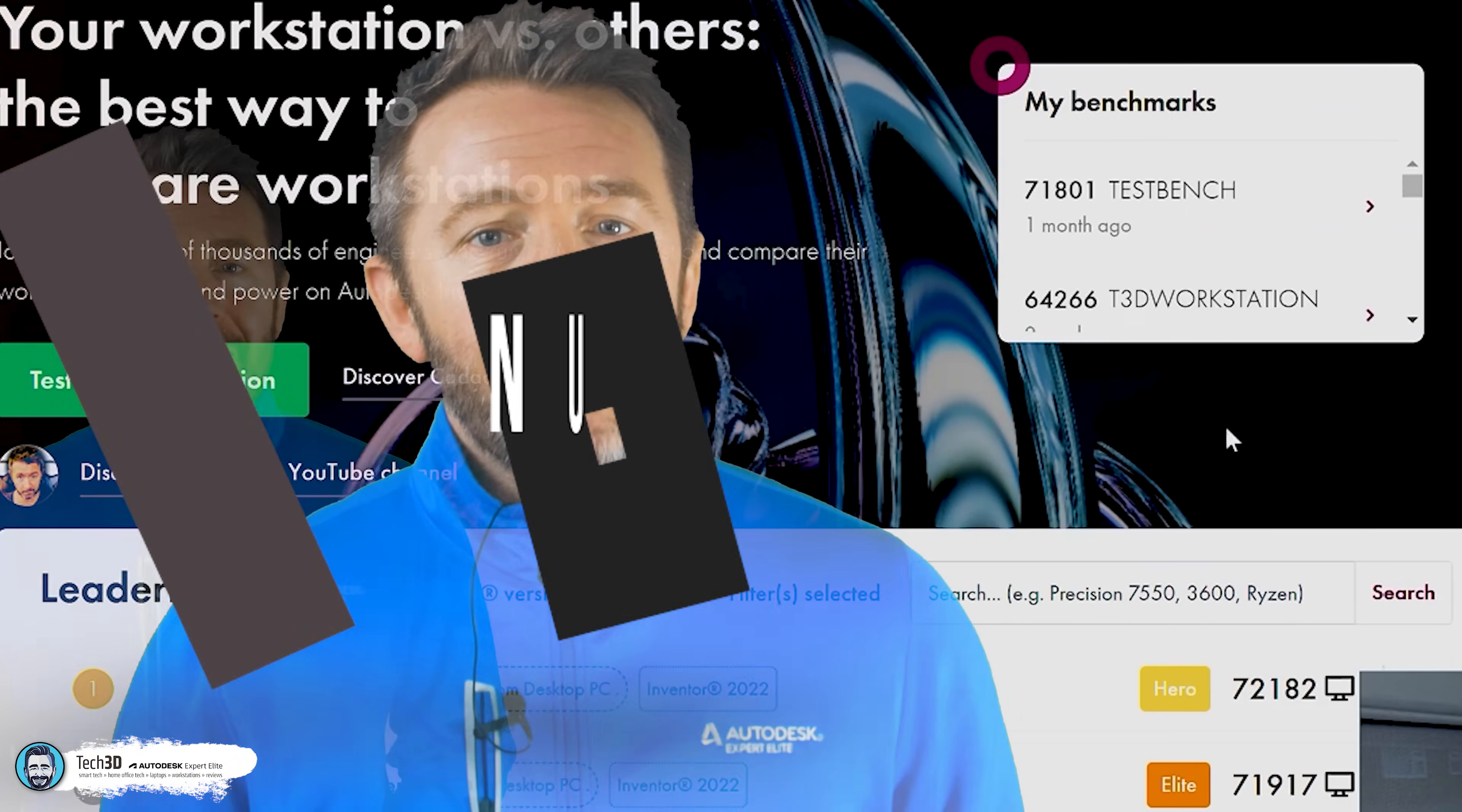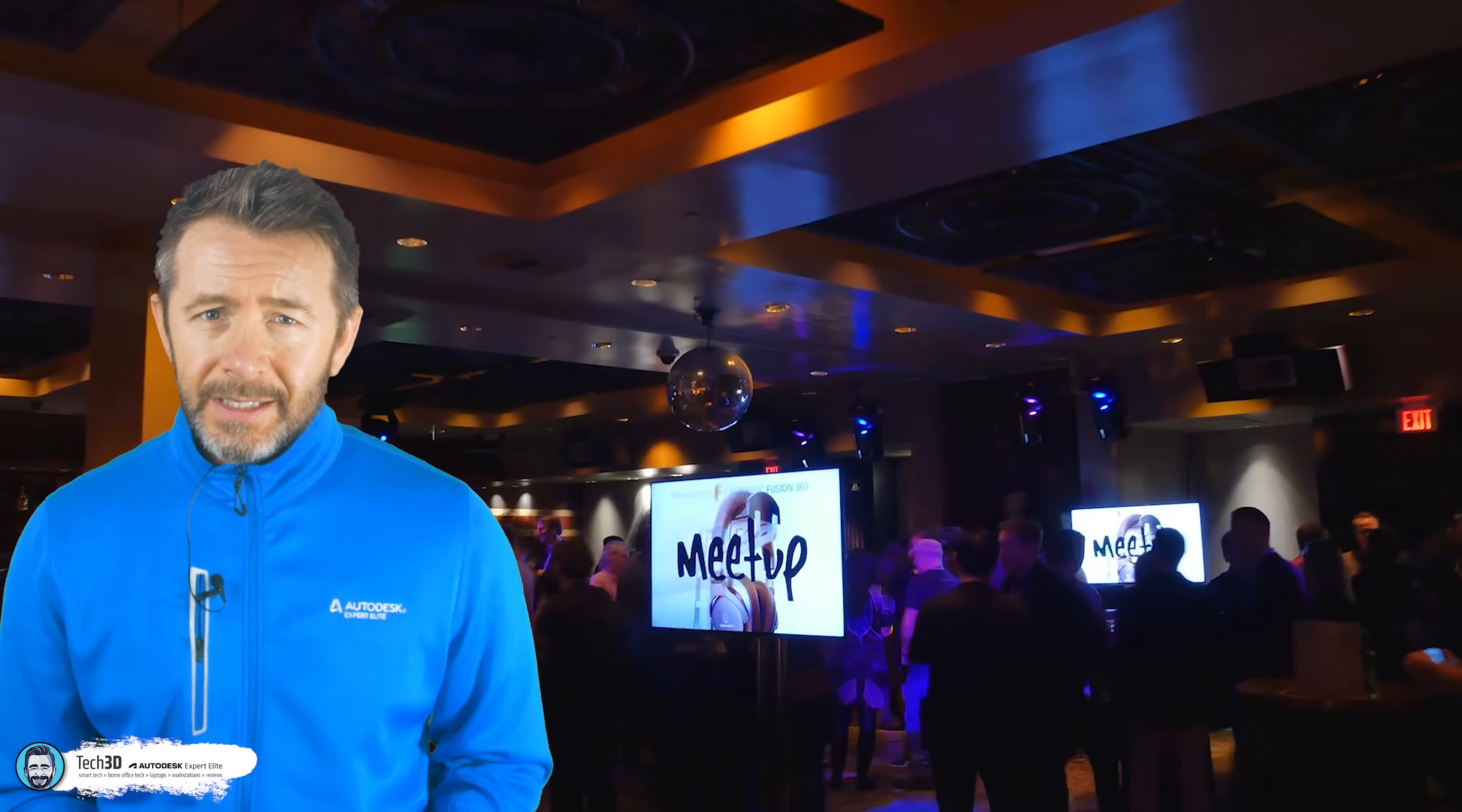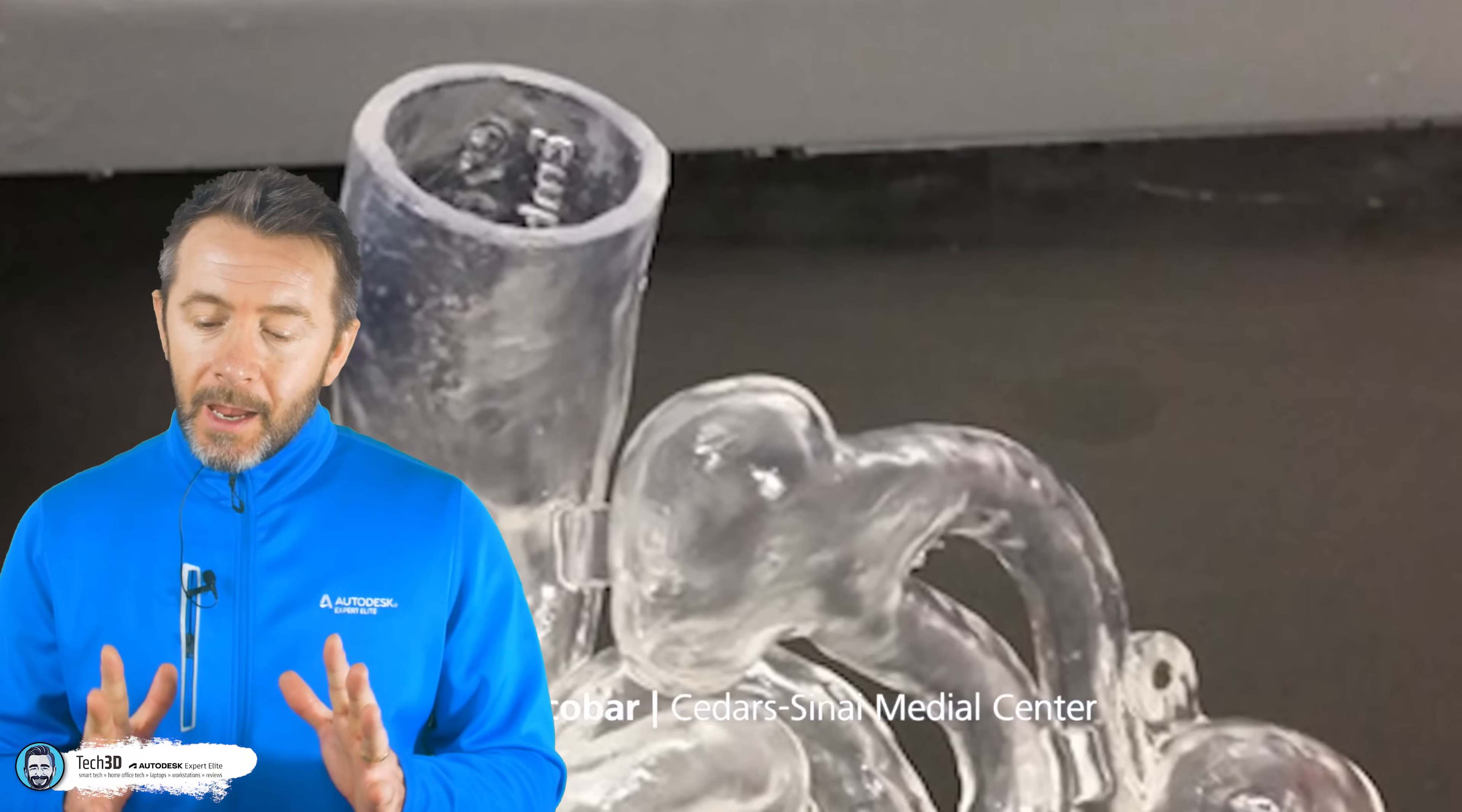At number six, community. Granted, the community doesn't directly affect the application per se, but it can have a significant impact on your overall user experience with the product, the support you get, as well as potentially how Autodesk roadmap the products into the future.